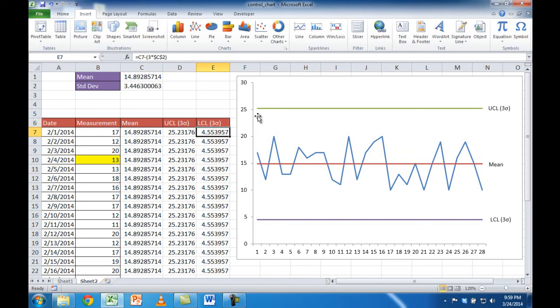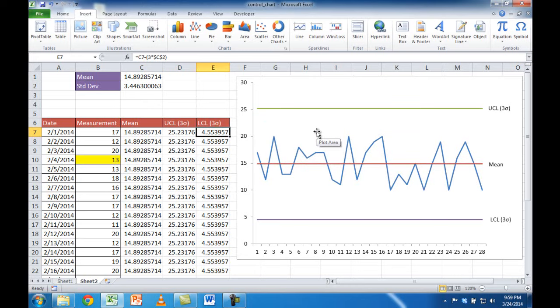So that's the way to create a control chart. I hope this helps. Thanks for watching.